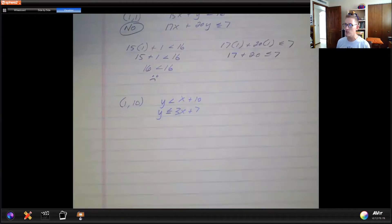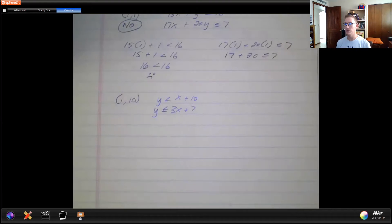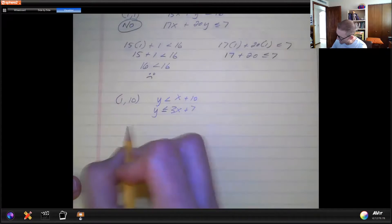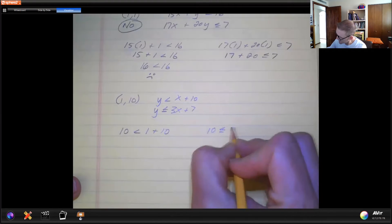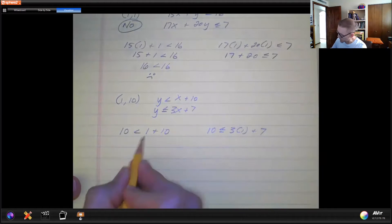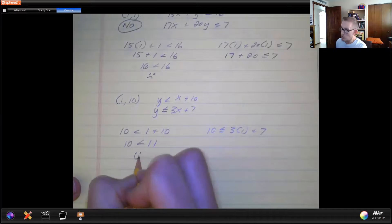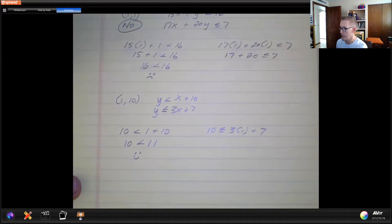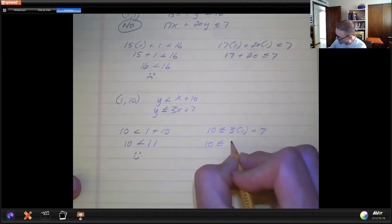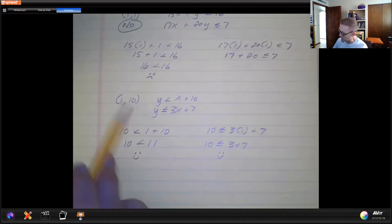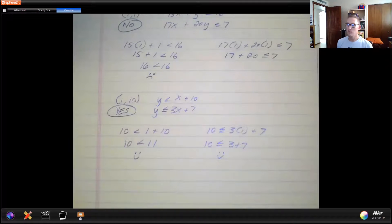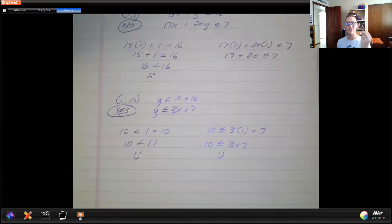Let's test another point. Go ahead and plug in the x and y values into both inequalities and see if it's a yes or no. For the first equation we get 10, and for the second equation — 10 is less than 11, which is good for the first one. Then 10 is less than or equal to 3 plus 7, which is true because of the 'equal to.' So is this a solution? Yes, because both statements were true. We're testing for true statements, just with inequality symbols instead of equals.